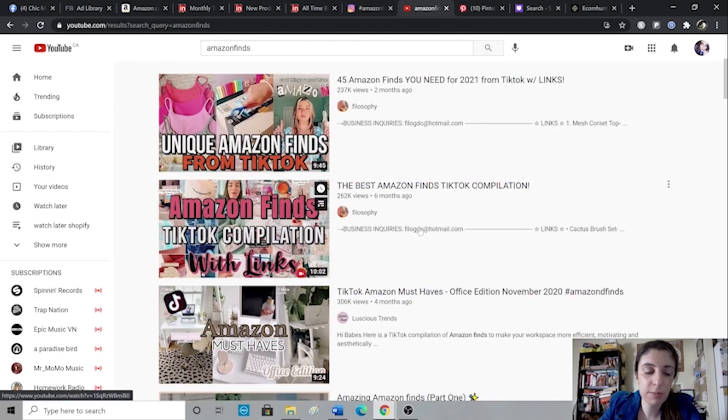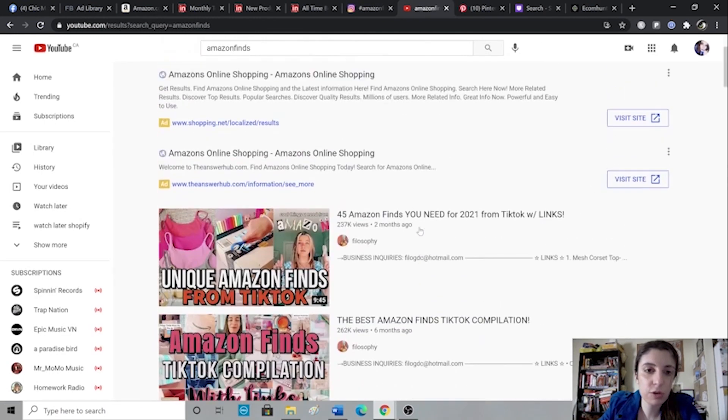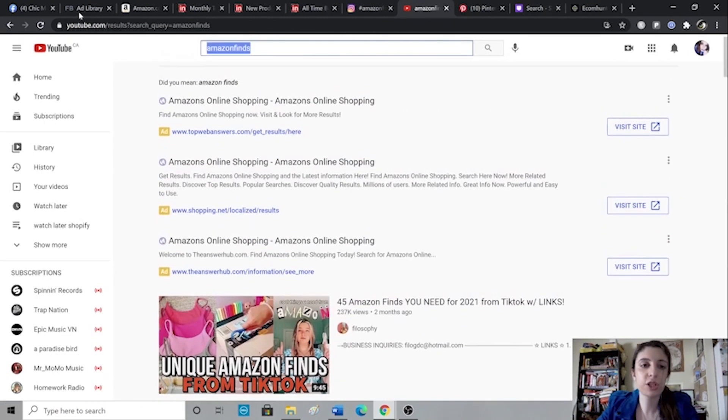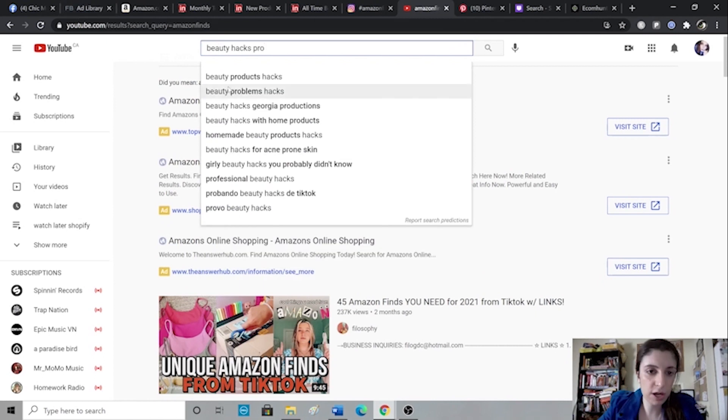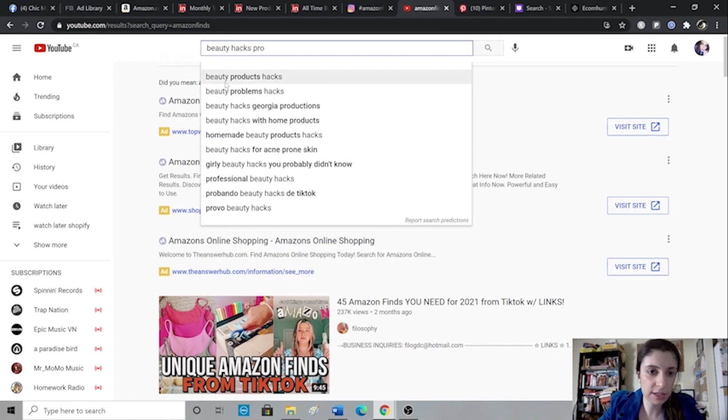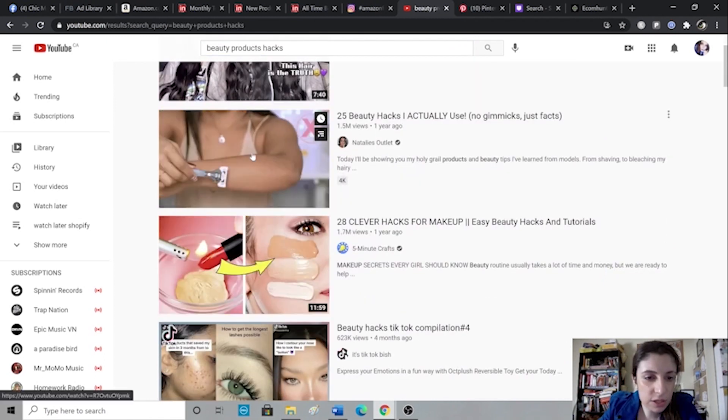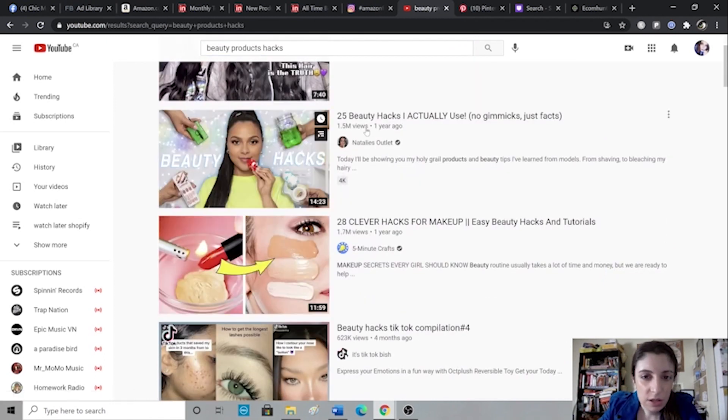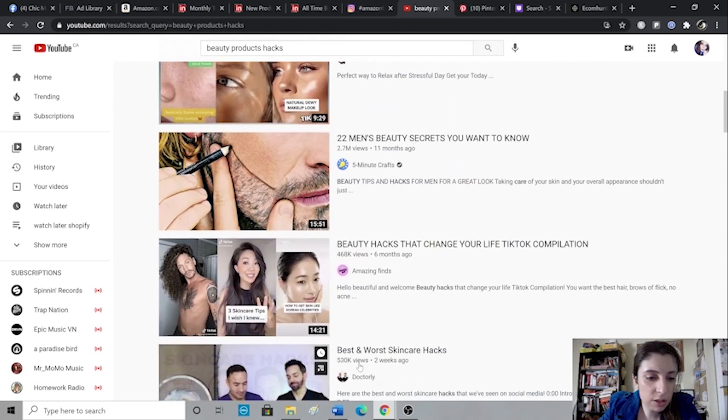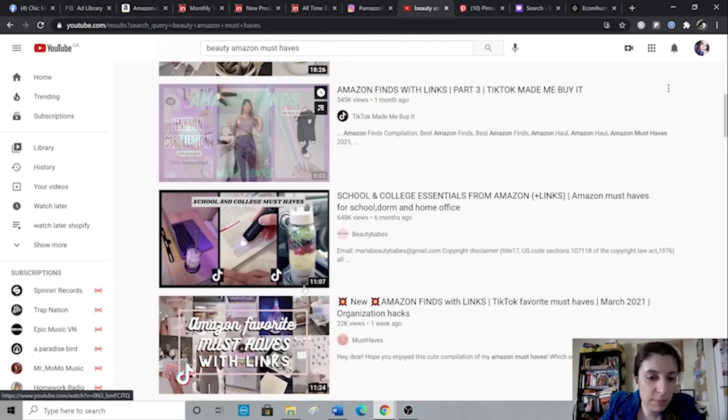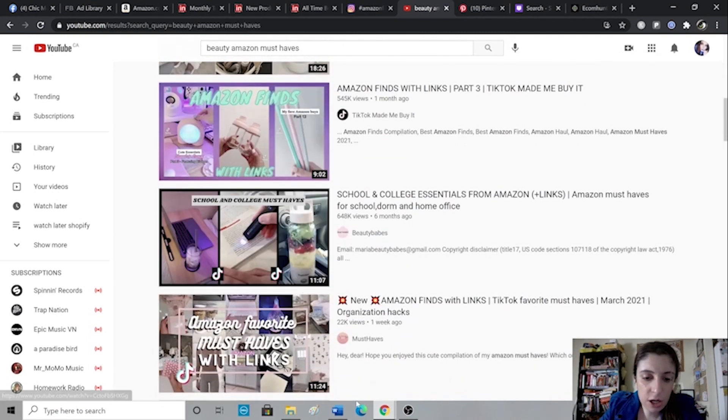So again, same thing with YouTube. I'll generally just type in something like beauty products hacks and just check this out then. And you see people actually posting different products here. Same thing with TikTok.